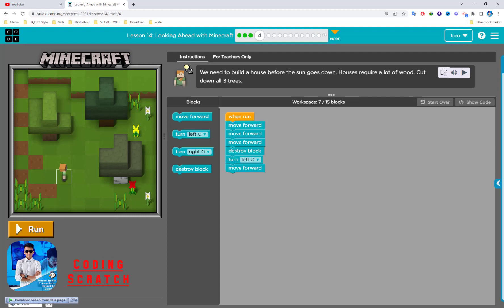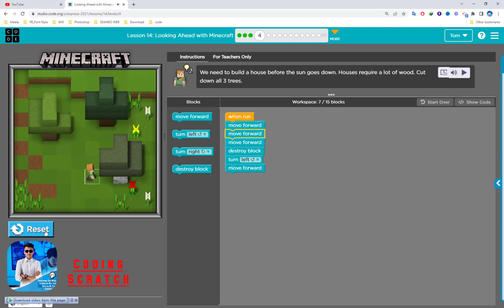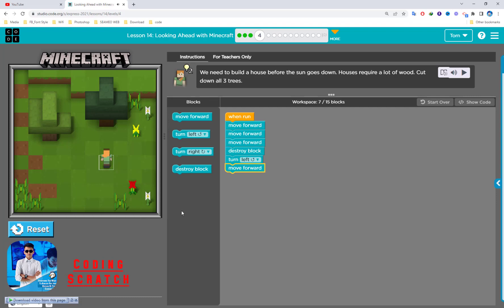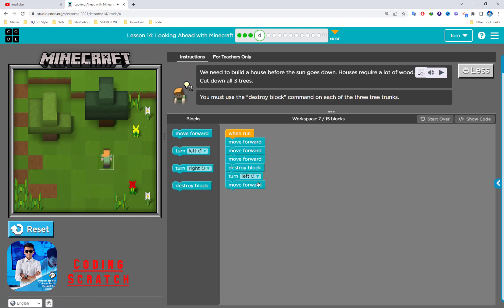We need to build a house before sun goes down. House requires a lot of wood. Cut down all three trees. We have three trees. So this one, two, three. Turn left one.